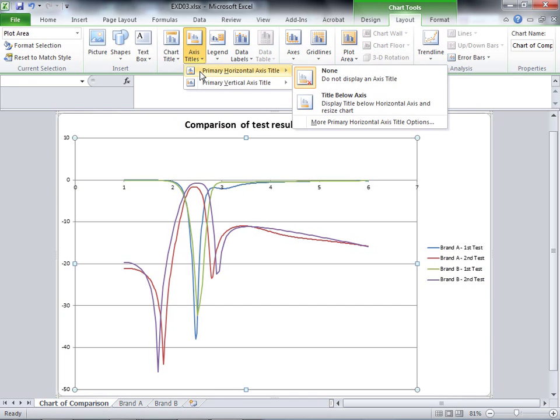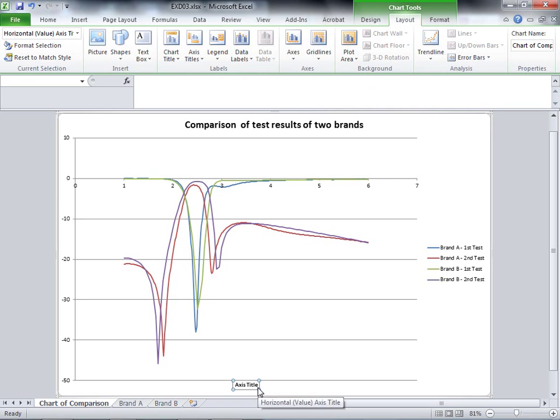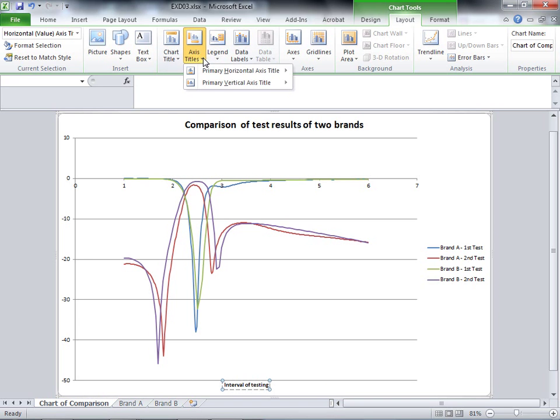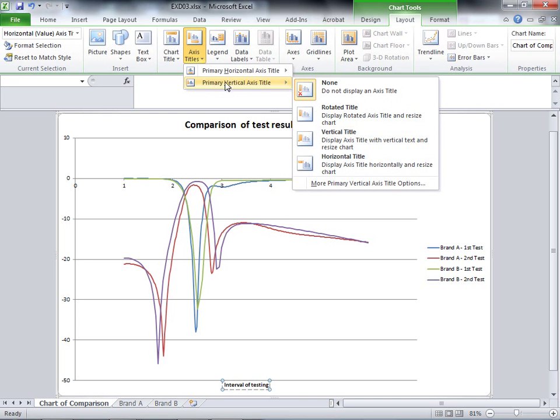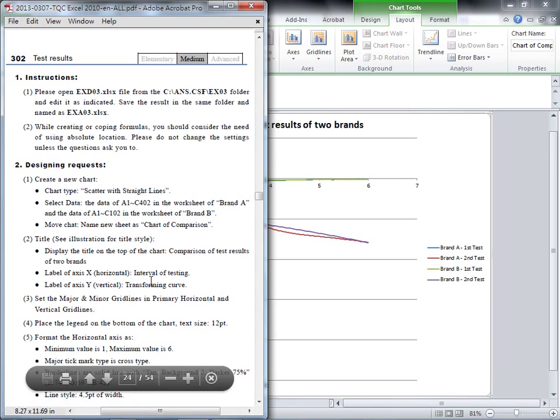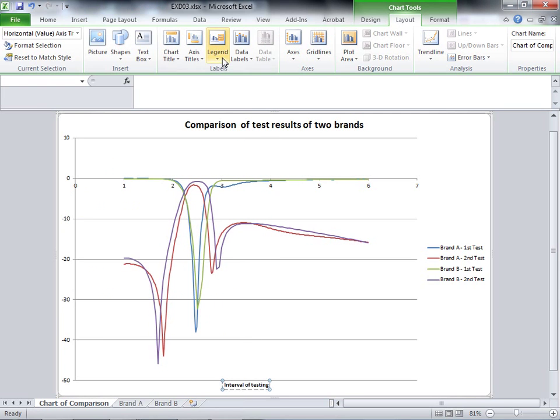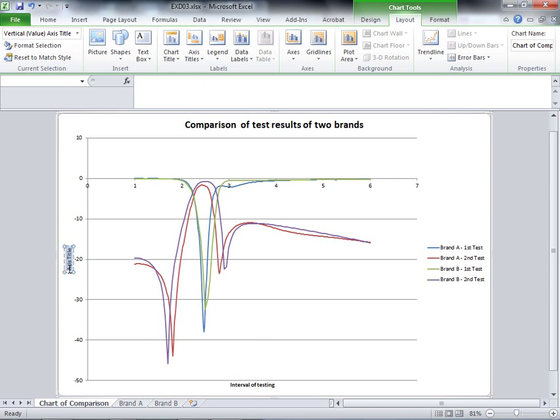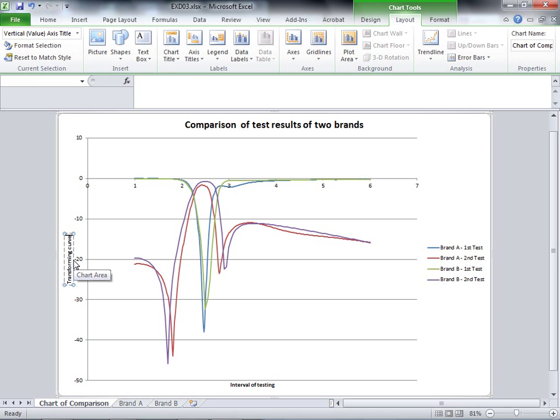Now add the horizontal axis title below the axis. Type 'Interval of testing'. Then add the vertical axis title. Looking at the question, it's 'Transforming curve'. So these three are our titles.